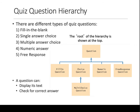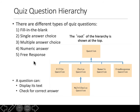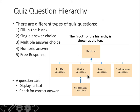Another example is a question hierarchy. There are different types of questions: fill in the blanks, single answer choices, multiple answer, numerics, free response, true/false. We can create a hierarchy where Question is the parent class, and Fill-in, Choice, Numerics, and Free Response are all subclasses. Within Choice, you can have True/False or Multiple Choice.